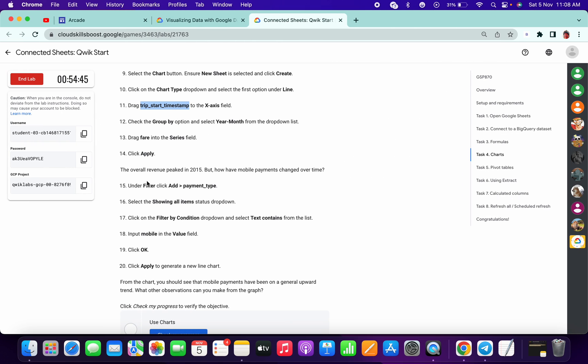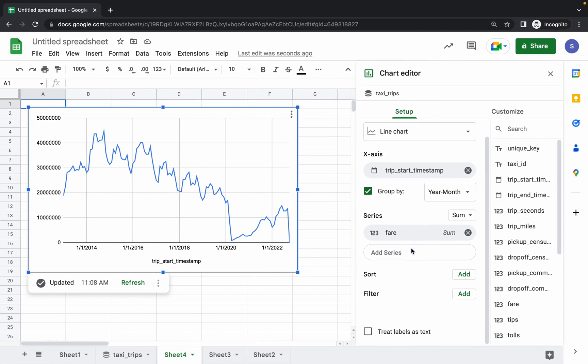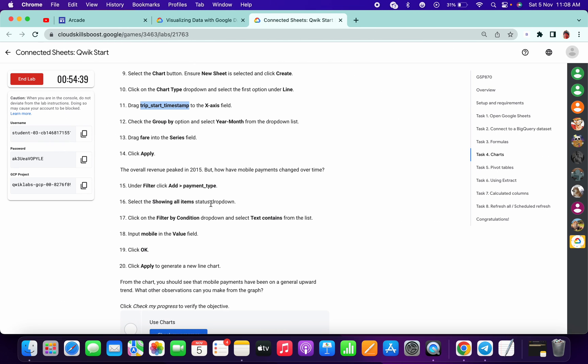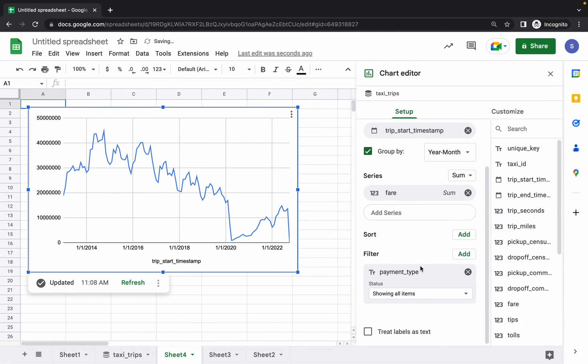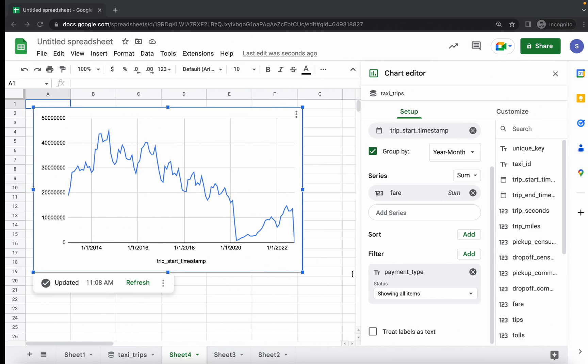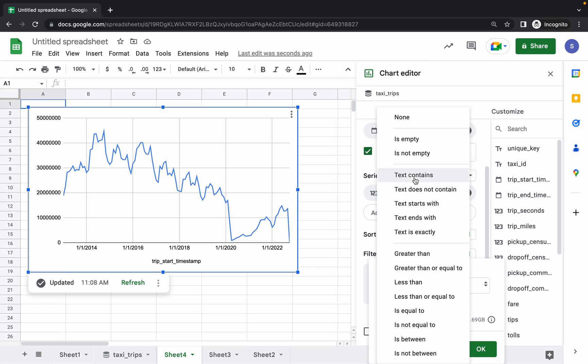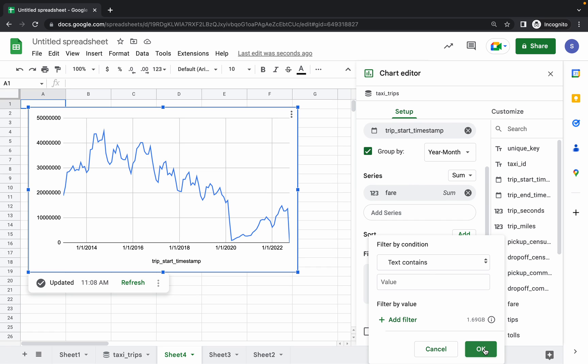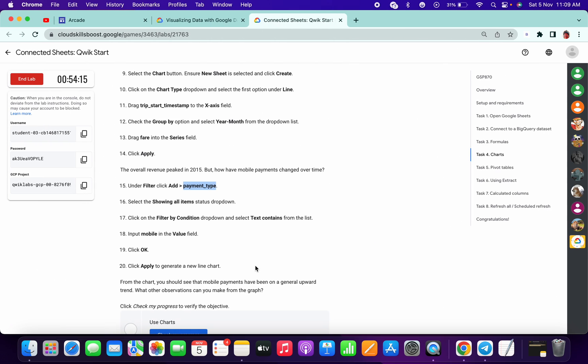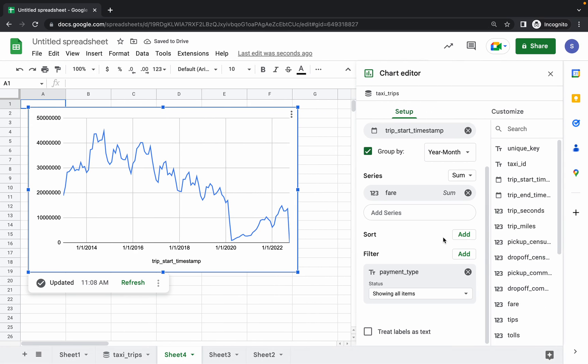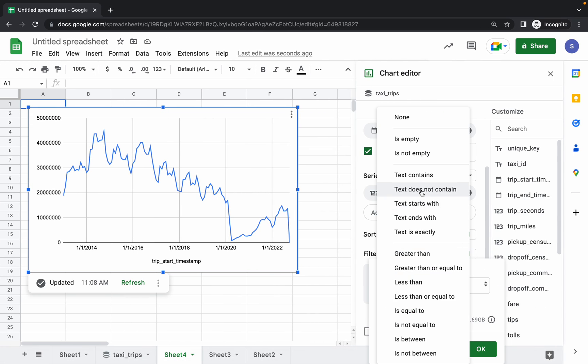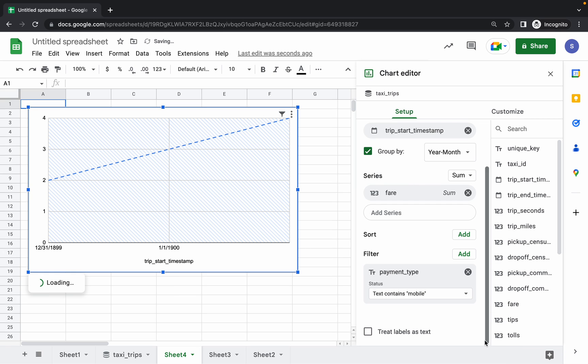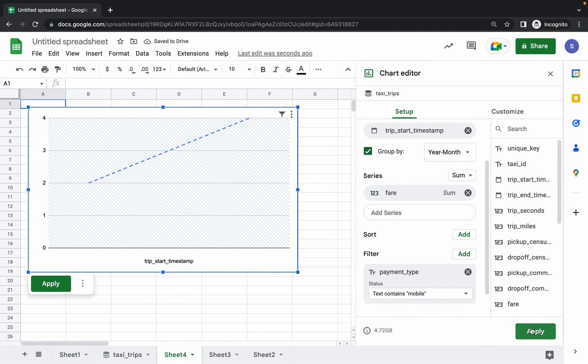Then what we have to do - filter add payment type. Filter add, let me copy this. Search for the payment type and filter by condition text content. Click on that, and you will say text content and click on Add. Value - just scroll down. Click on here, text content, and in the place of value we have to type mobile. Now click on OK and Apply.